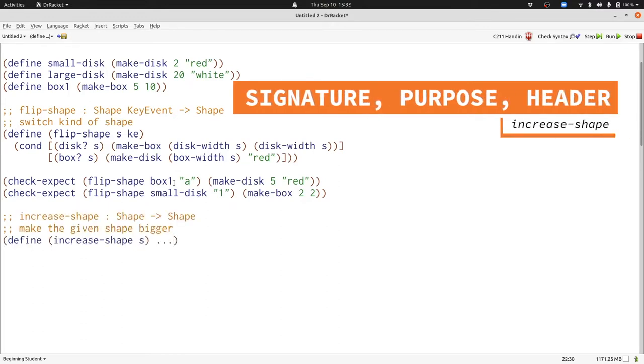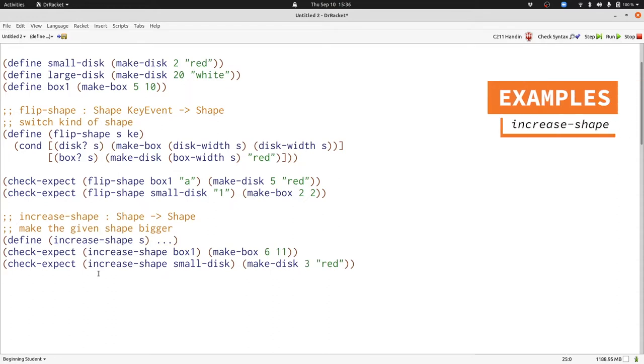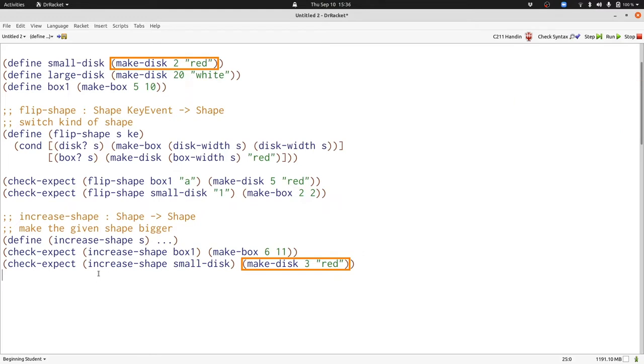Now let's write some examples. Here we have two examples showing how increaseShape works on boxes and disks. In the box case, both the width and the height get bigger by one. In the disk case, the width gets bigger by one.